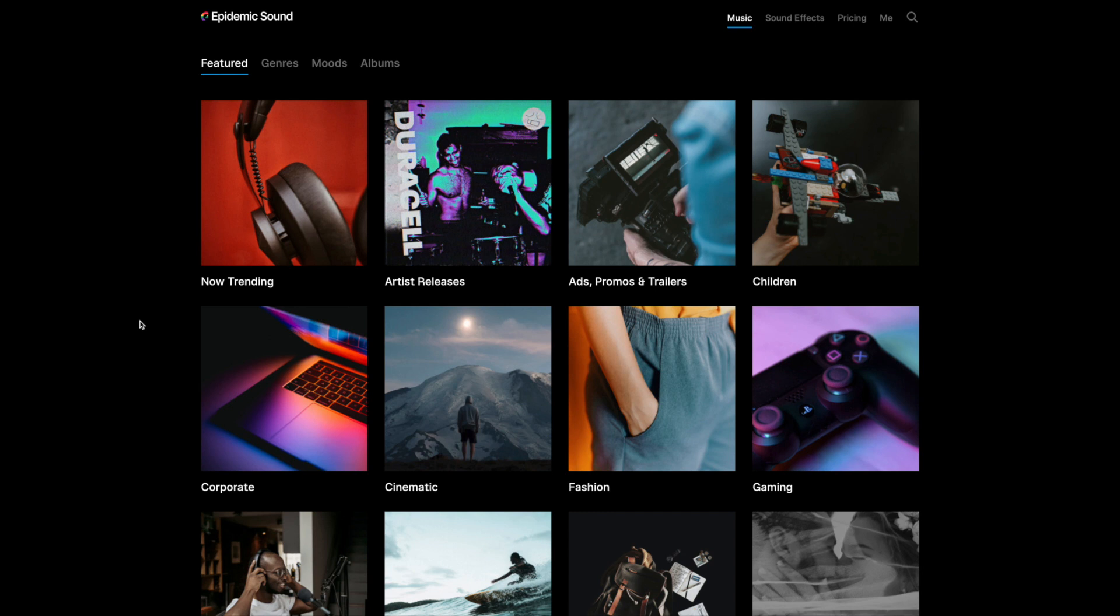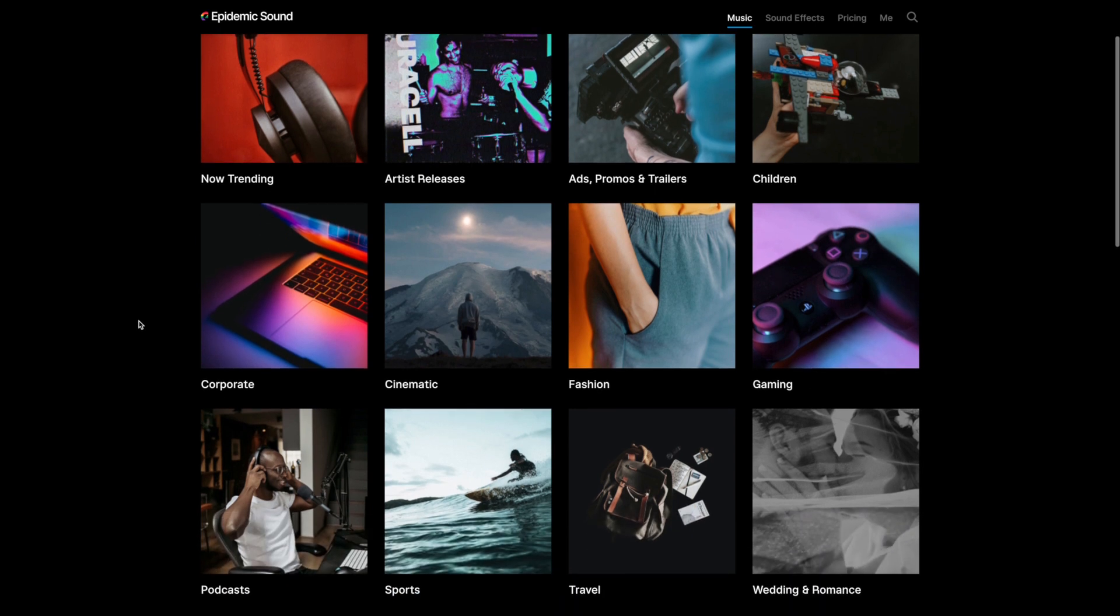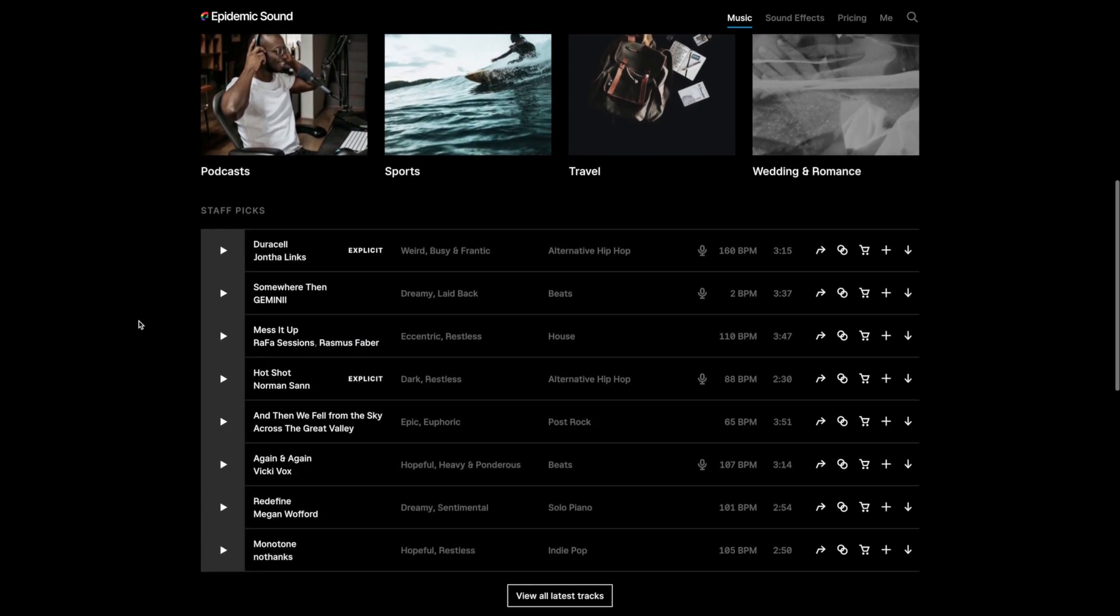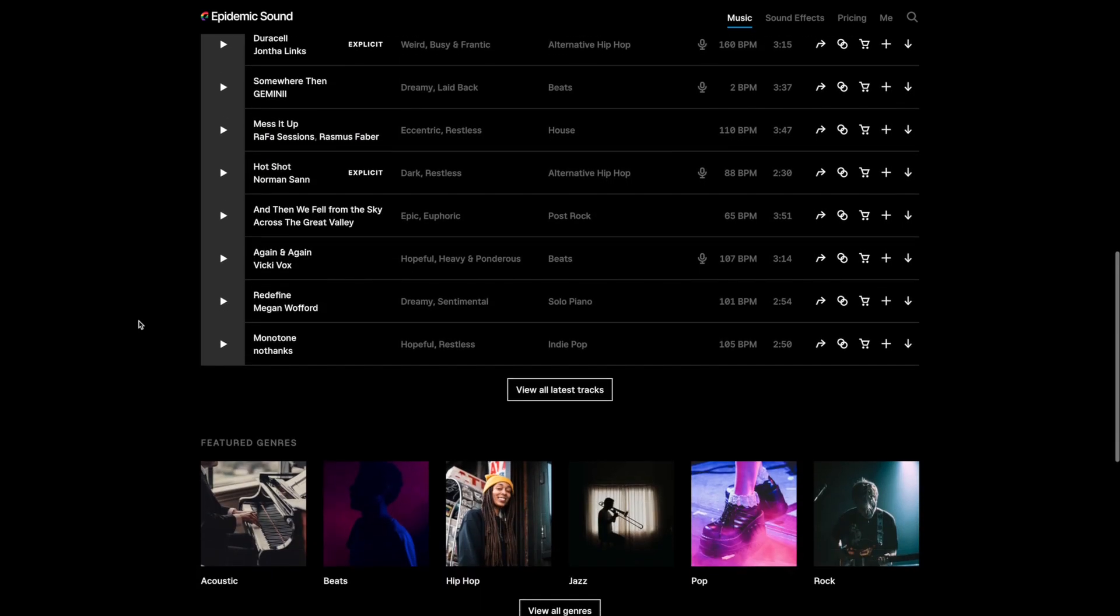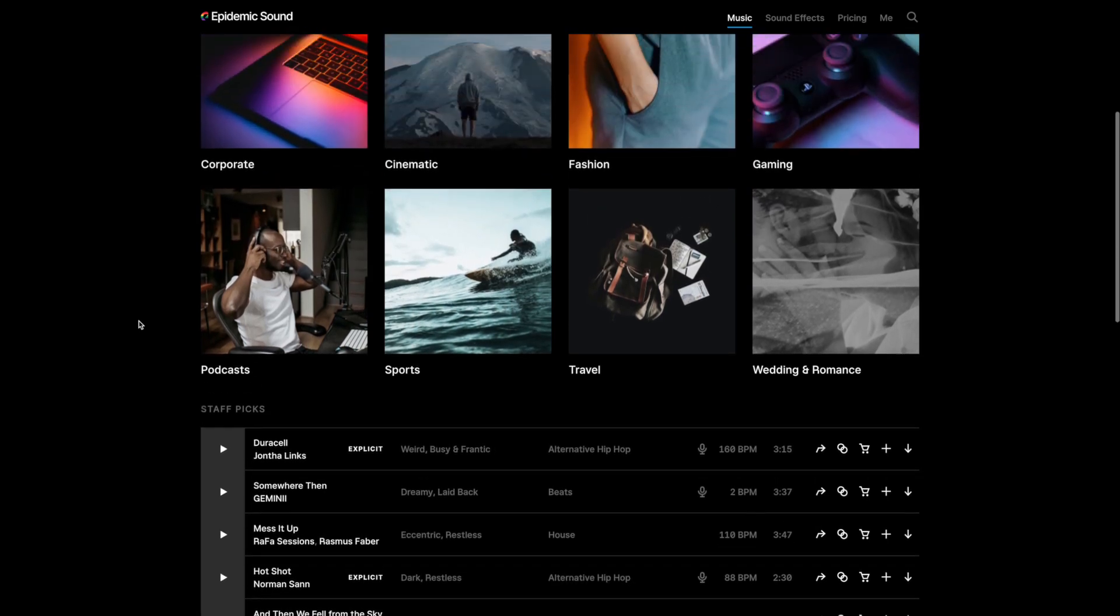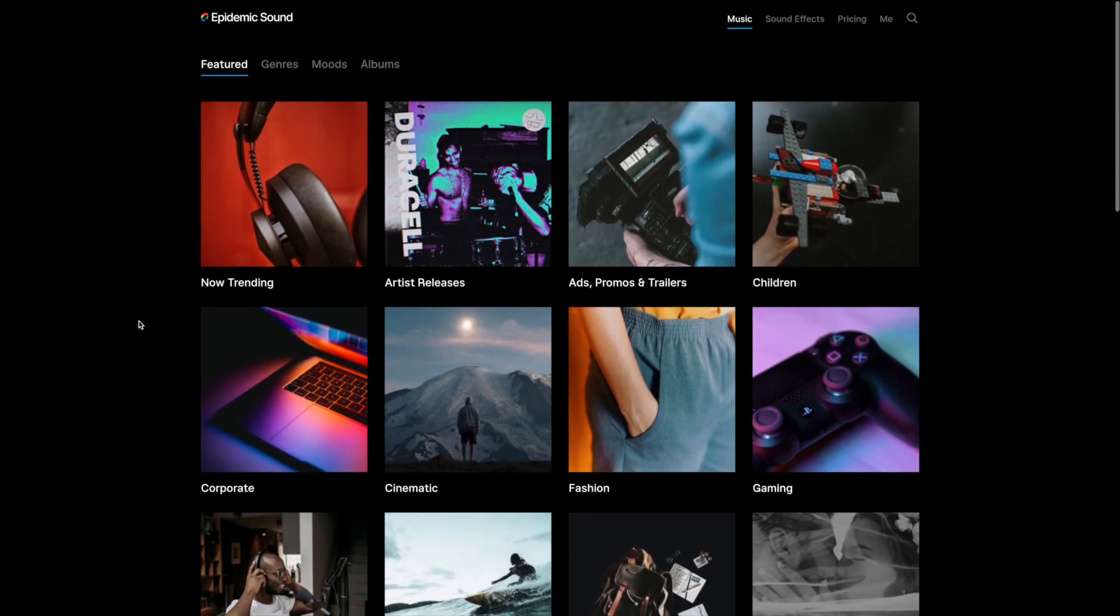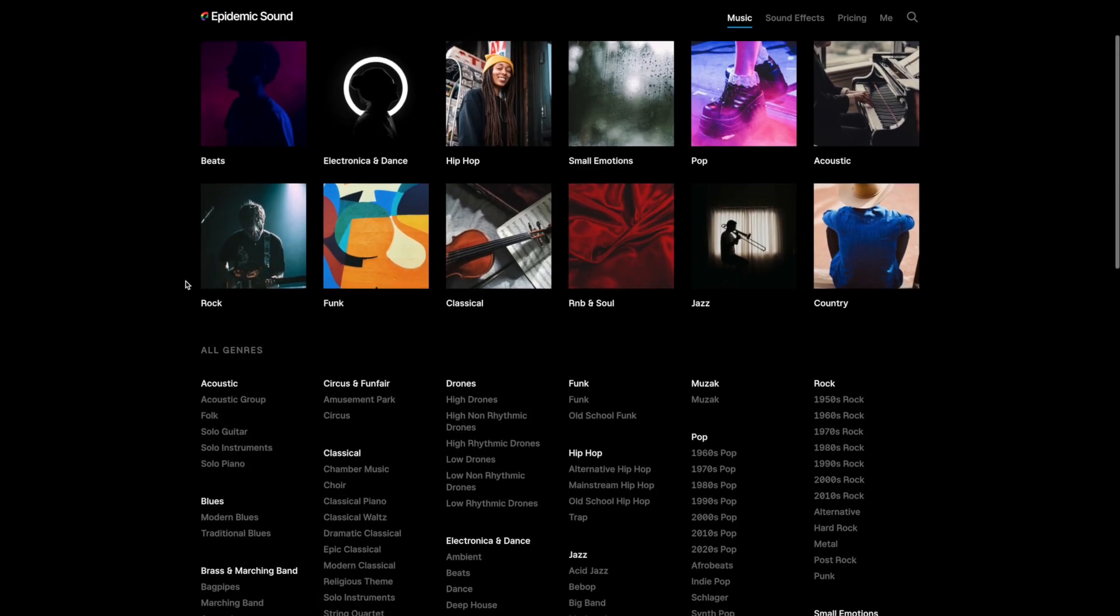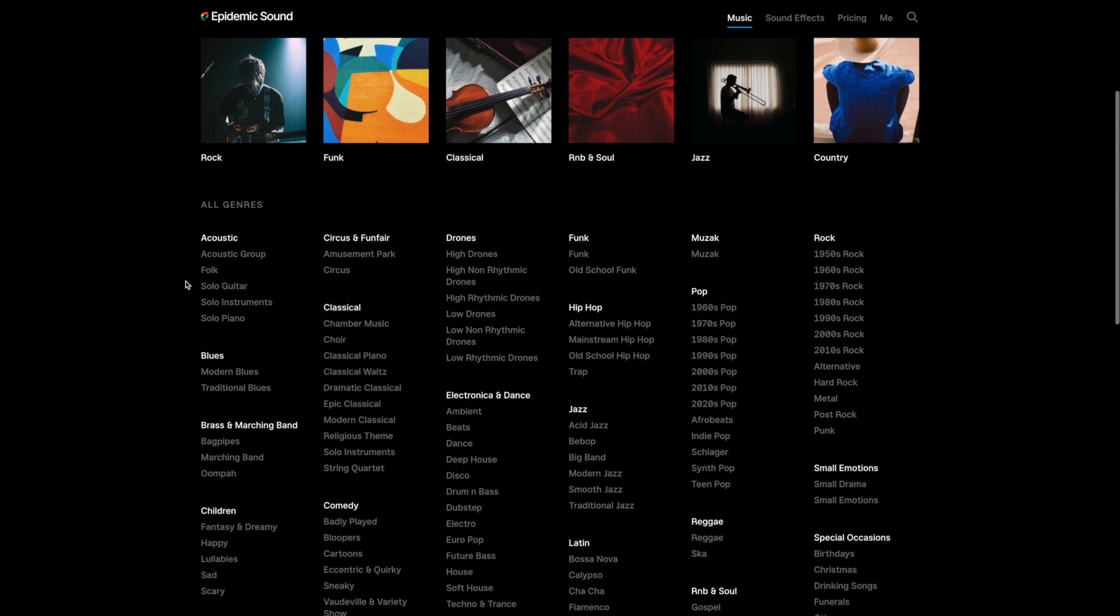Now I use Epidemic Sound for all of my background music. Epidemic Sound is basically a music licensing website. Which basically, any music on the website, as long as I have the $15 a month subscription, is copyright free. And I can use it on all of my social media accounts without worrying about copyright strikes or videos being taken down.